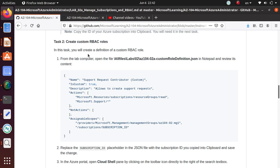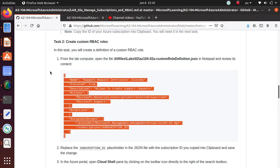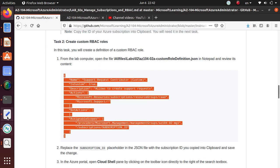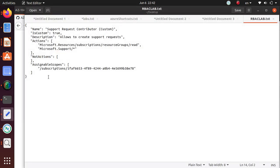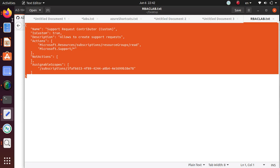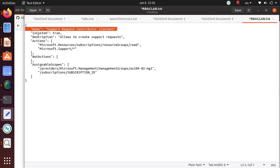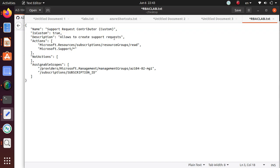The instructions tell us to open this file and look at the contents. I've already pasted it here. If you see, the name is Support Request Contributor Custom. The role is custom and I'm setting it to true. The description is 'Allows to create support request'.